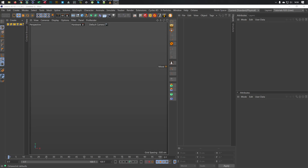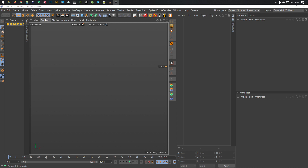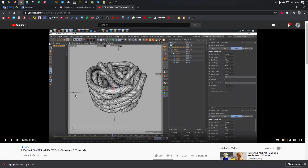Hello and welcome to another Nicomedia tutorial. This is again not a full tutorial but a quick tip once more. I got a lot of questions about my last tutorial — the one with the moving sweep animation where I made this spaghetti scene.